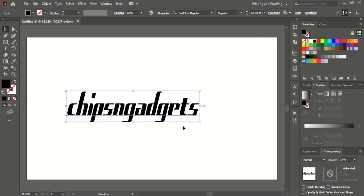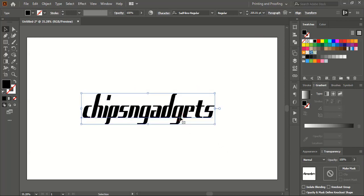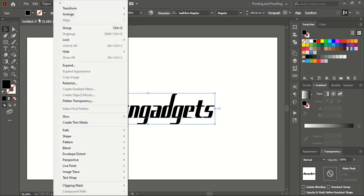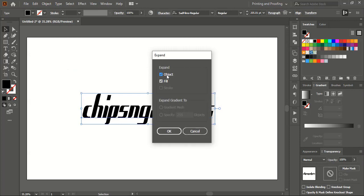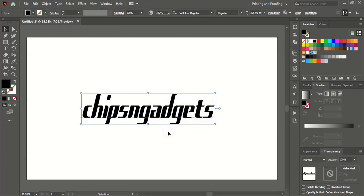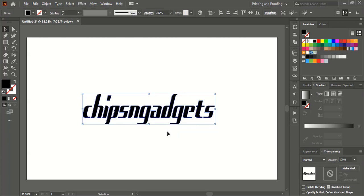After selection of the font, the next step is I will convert this font into an object so that I can edit this text. To convert this font into an object, I'll go to Object and Expand it. Make sure Object and Fill are marked and click OK. Now this text is no longer in font format — it is in object format, so we can easily edit the text.